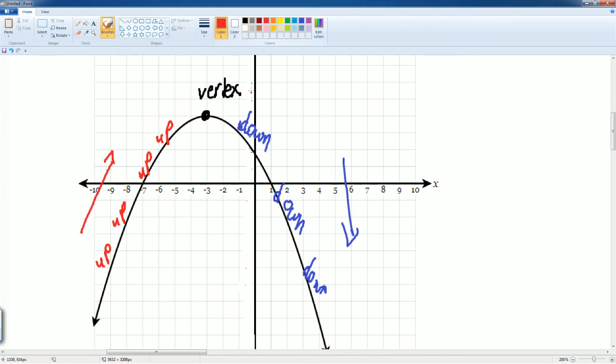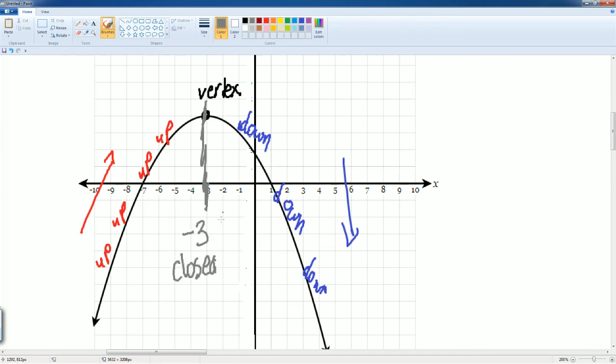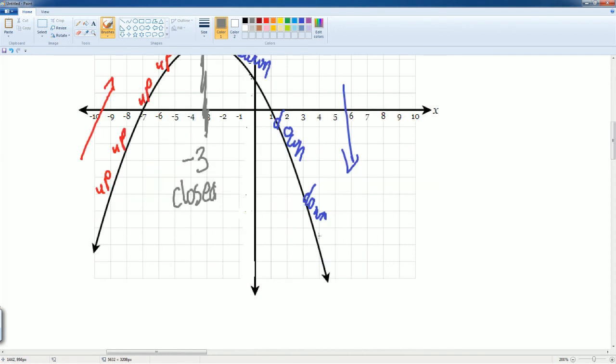So, where it starts is here at the line of symmetry, which is negative 3. And it's closed because it touches that and it goes all the way to, well, it keeps going.